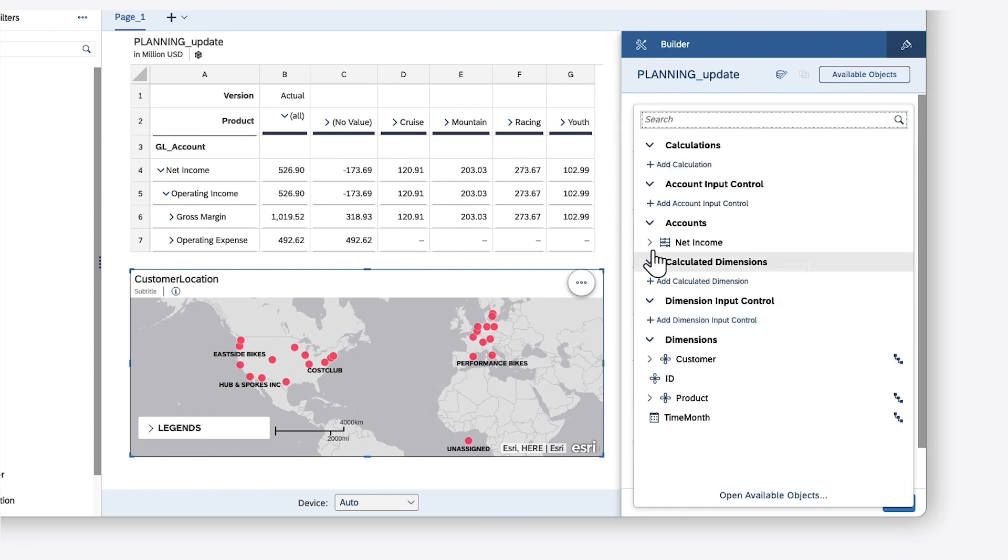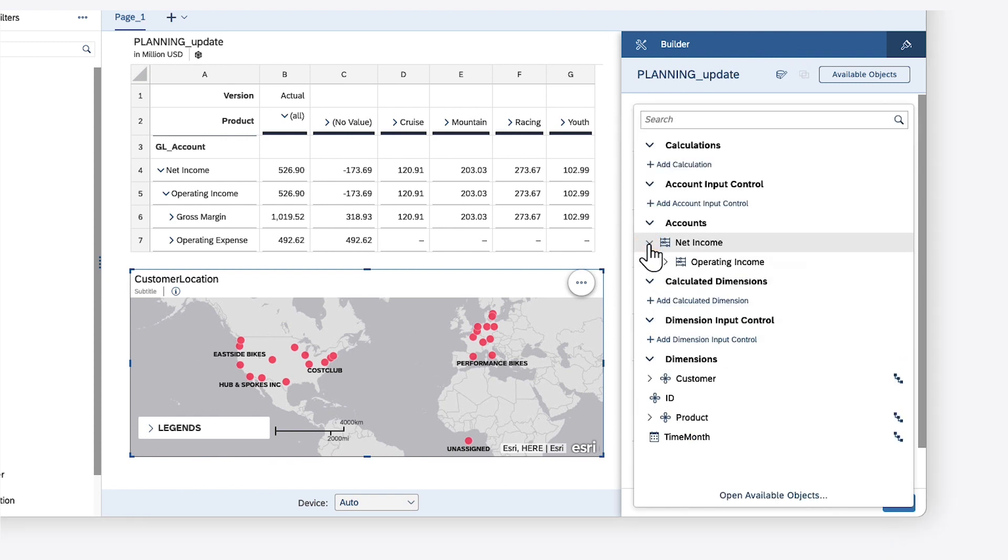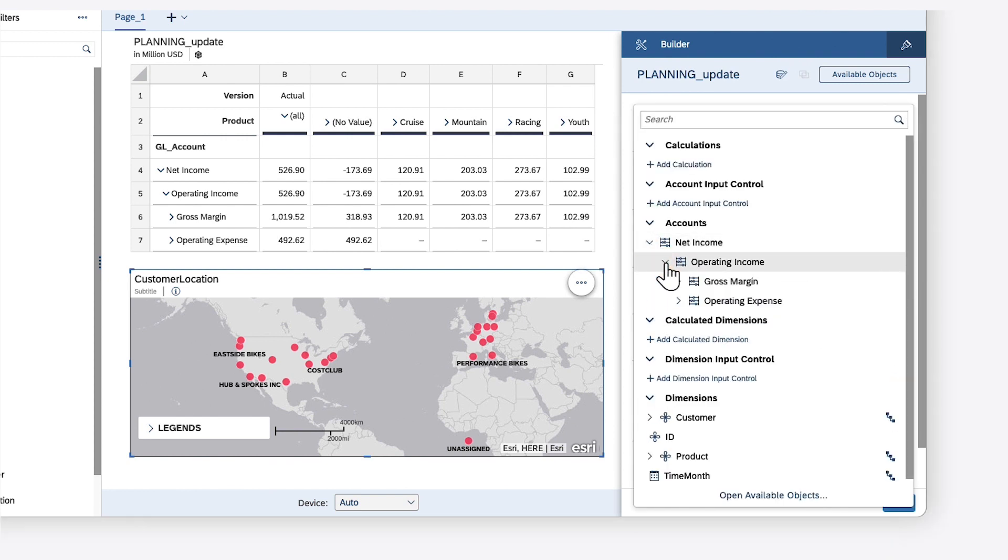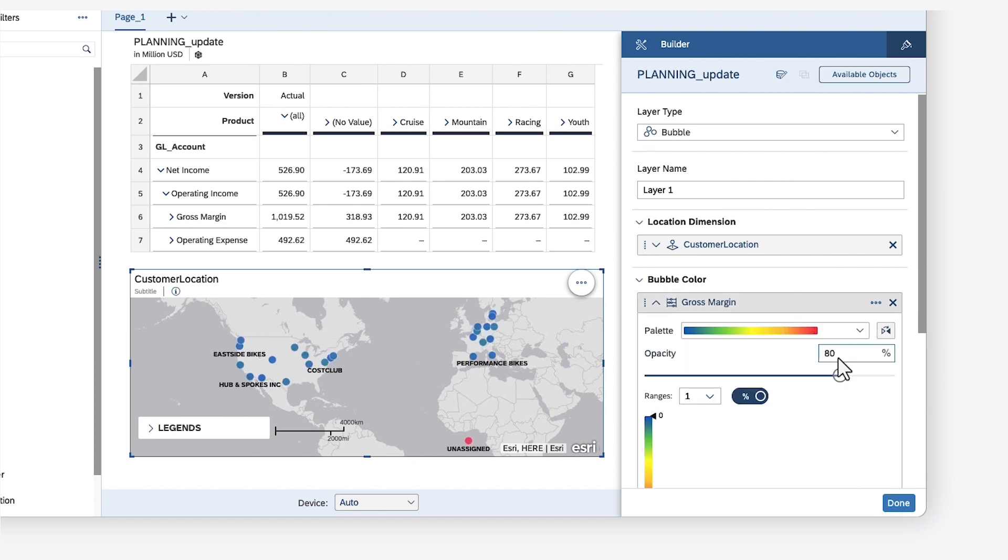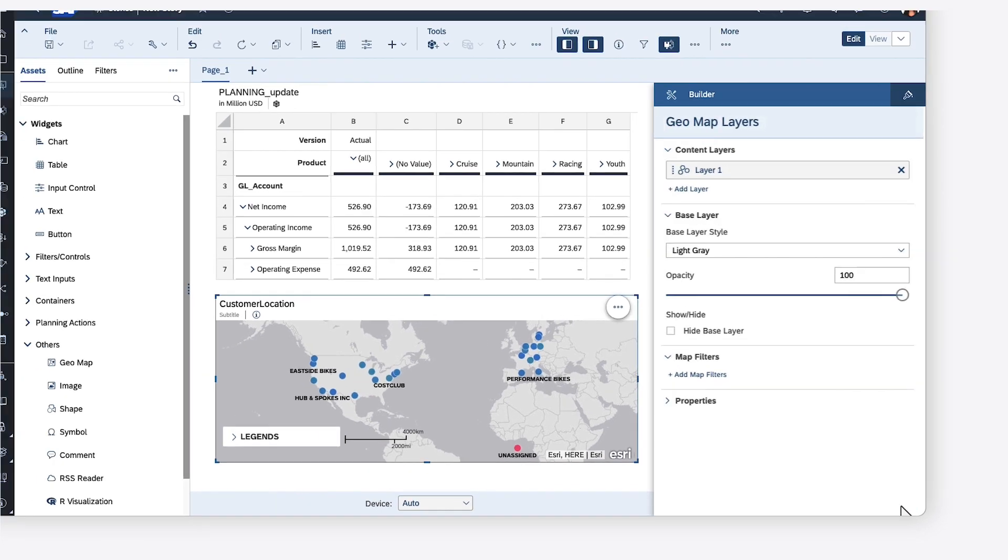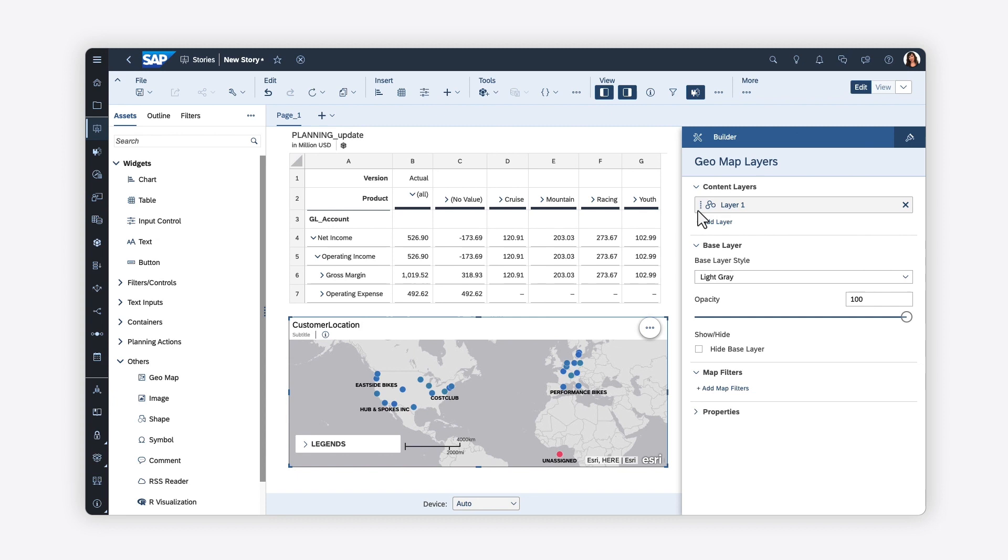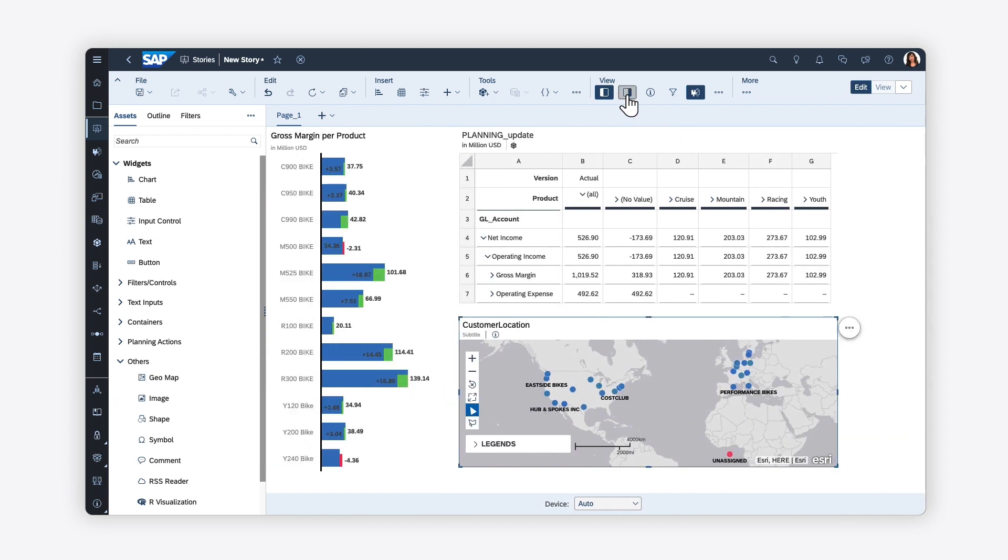For this bubble layer, for example, you can adjust the color or size of the data points based on other measures and dimensions. You can focus on specific values in the map by drawing around the relevant data points.